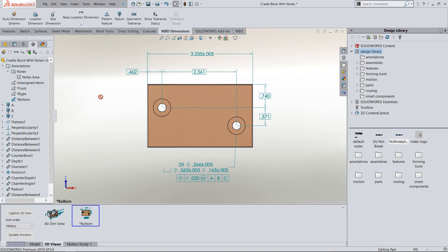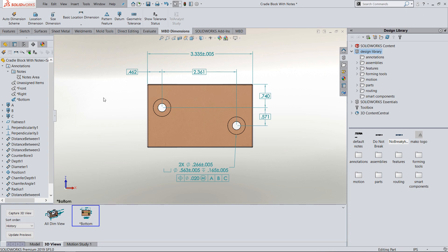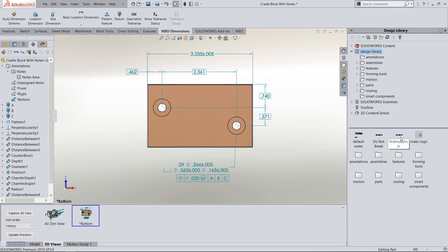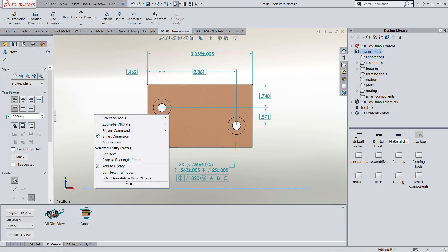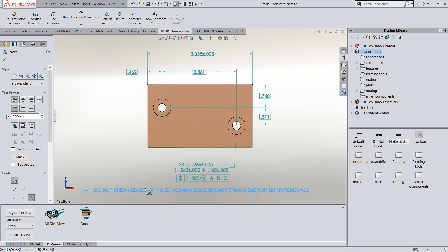From there, I'll add my note. If you're already on the bottom view, all you really have to do is drag and drop your note out. But if you're using a library note, the note may have been saved when it was on a different view plane — like the front view plane. Notice when I drag this note out, it doesn't look right unless I spin it in 3D. If I right-click on it, I can see the note was saved in the front view plane, so I simply change it to my bottom view plane and there's my note showing straight on to my bottom view. Plus, it's now associated only with my bottom view.